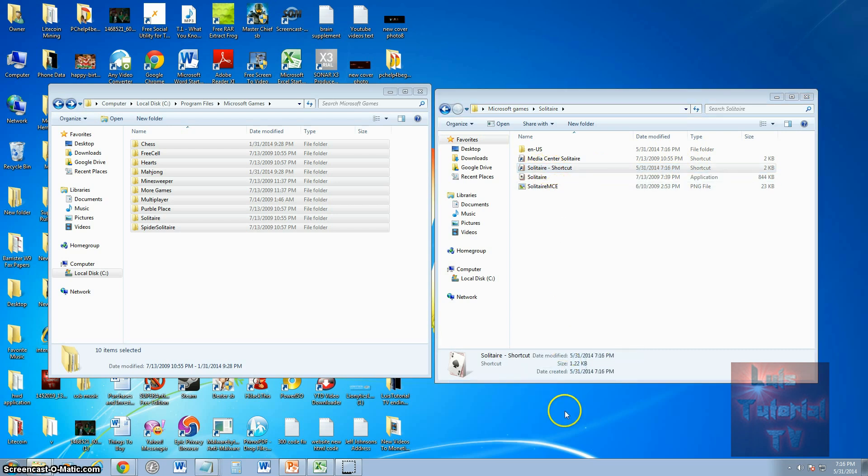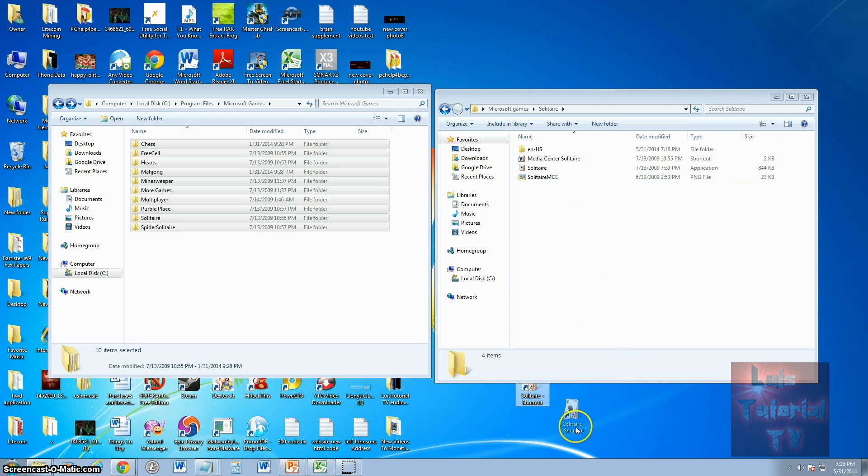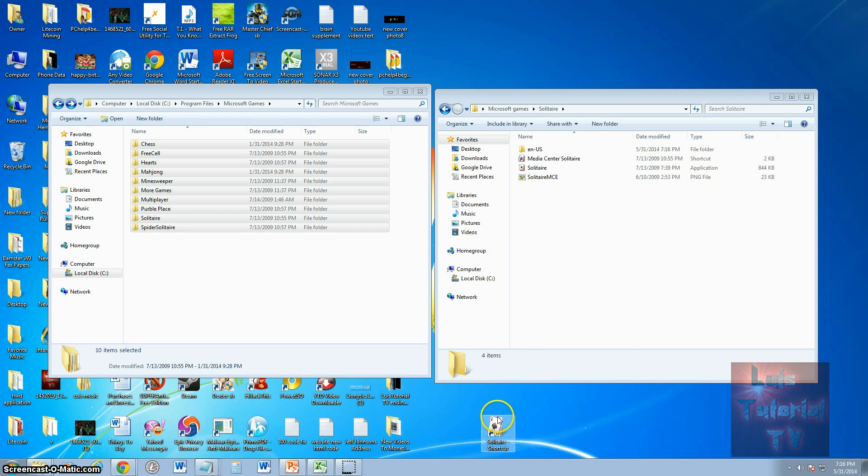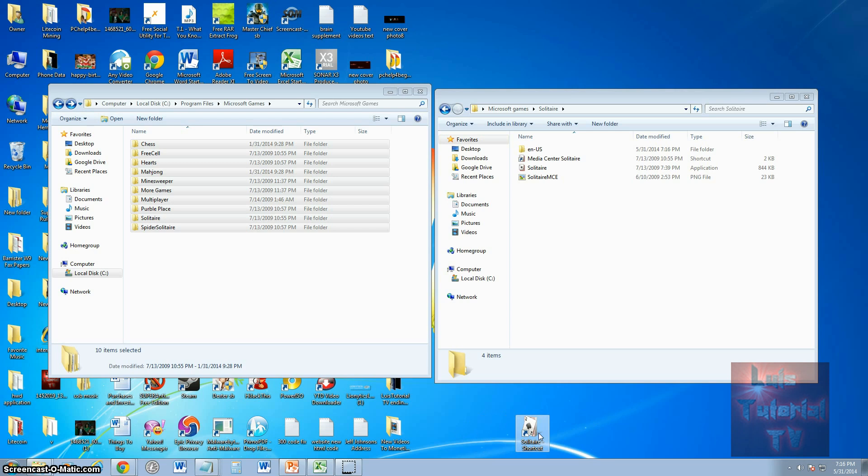Put it on the desktop, so we're pretending right now this is a shortcut. Just pretend this is the desktop on your Windows 8 machine. So it'll be on your desktop, and when you click on it, it should open up Solitaire.